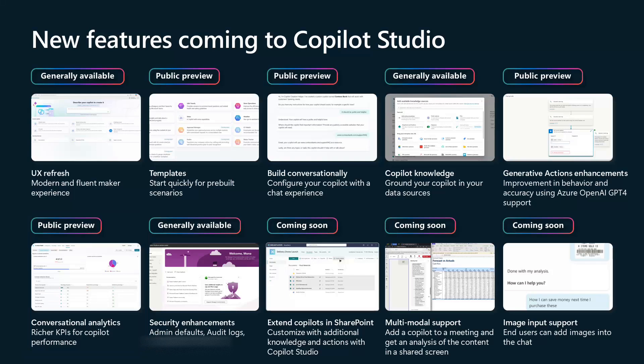Moving to the next general availability announcement: there are a lot of security enhancements that have come in, including changing defaults for admins and having audit logs. These are super powerful new features, so definitely go check these out.